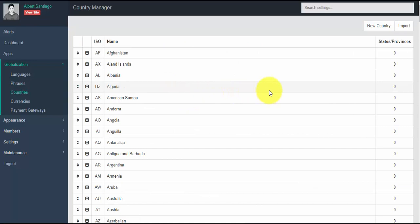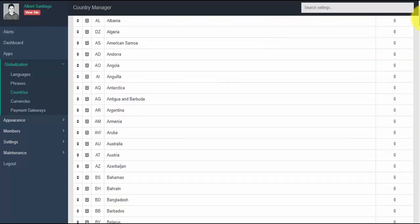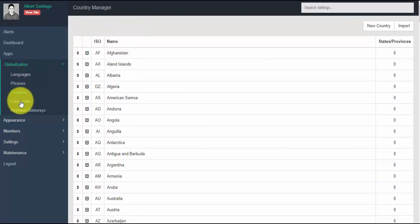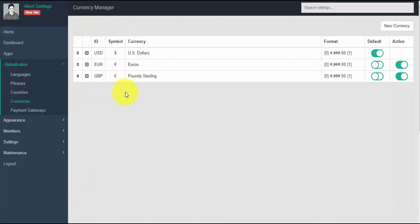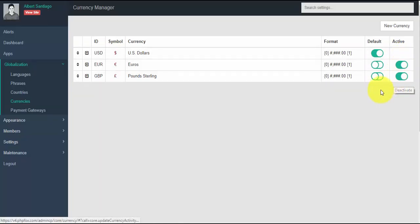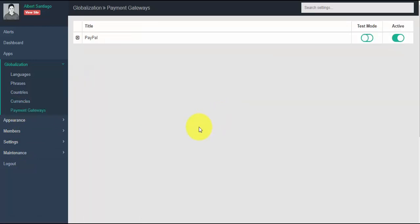Countries displays all the supported countries on your site. You can easily add a new country or import from your database by clicking the arrow to make edits. Currencies displays the different currencies on your site — you can add a new currency, choose the default one, and toggle to activate or deactivate a specific currency. By default, PHP Fox supports PayPal as the payment gateway, but you can add more payment gateways by purchasing from the store or doing custom integration.